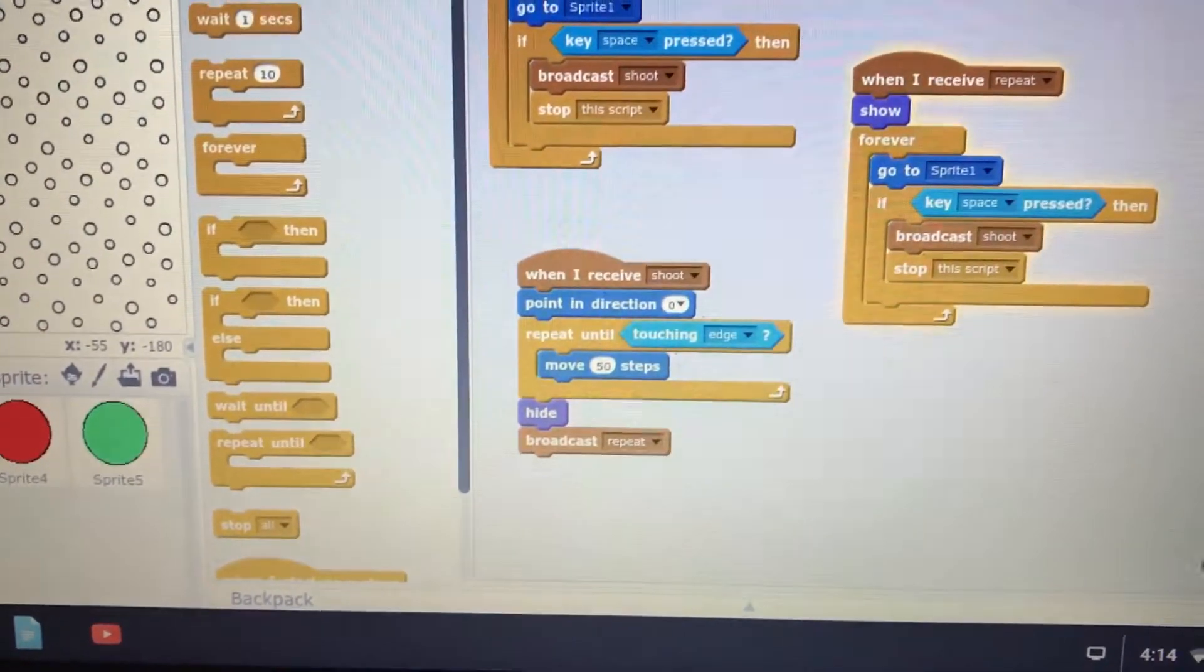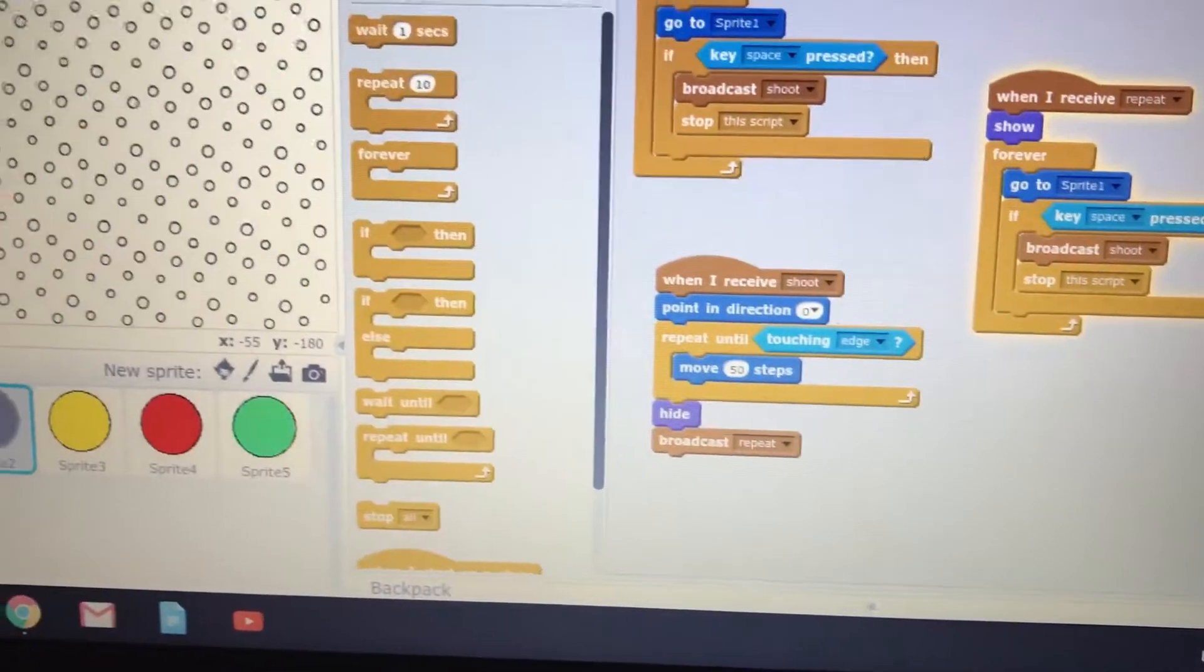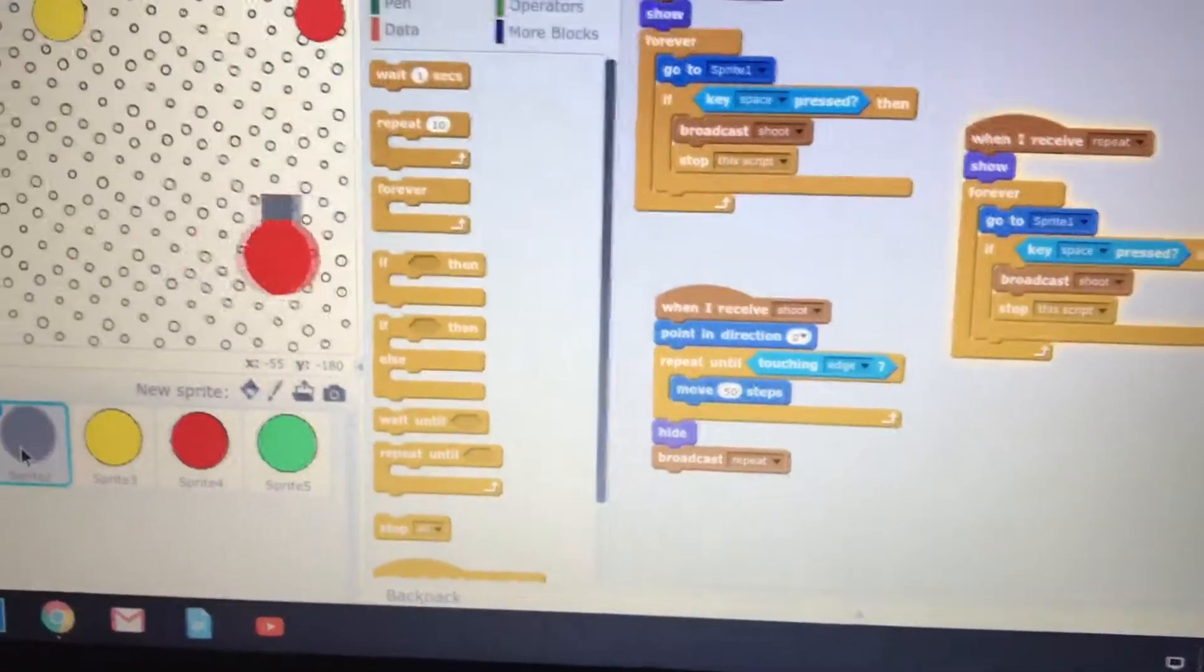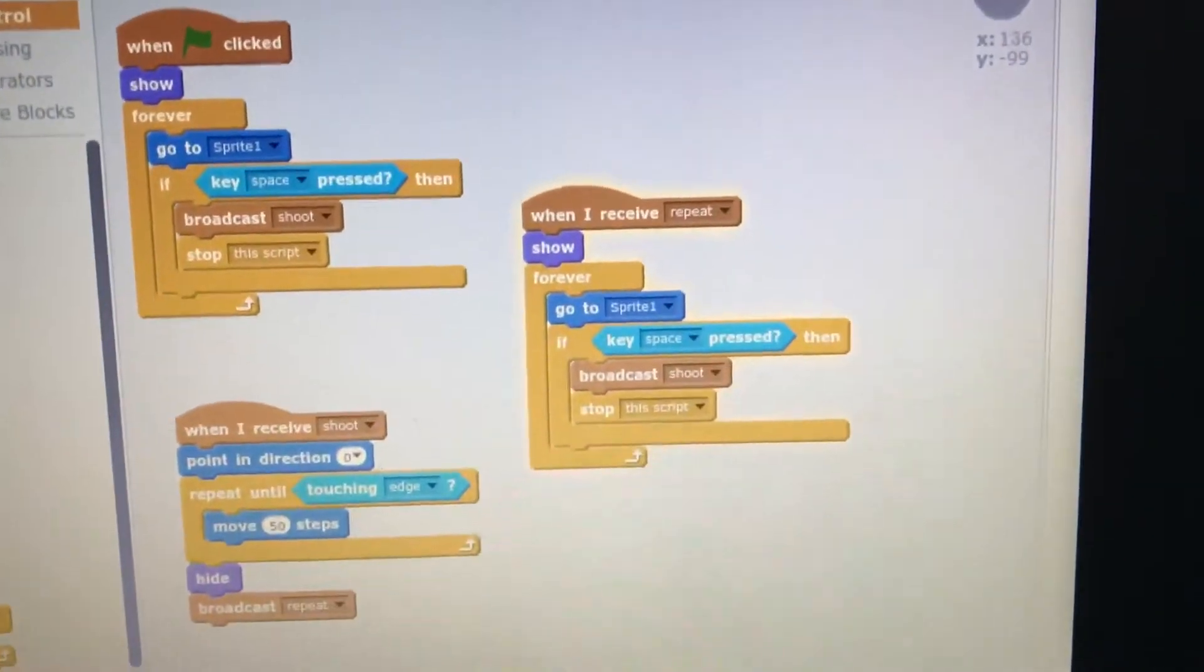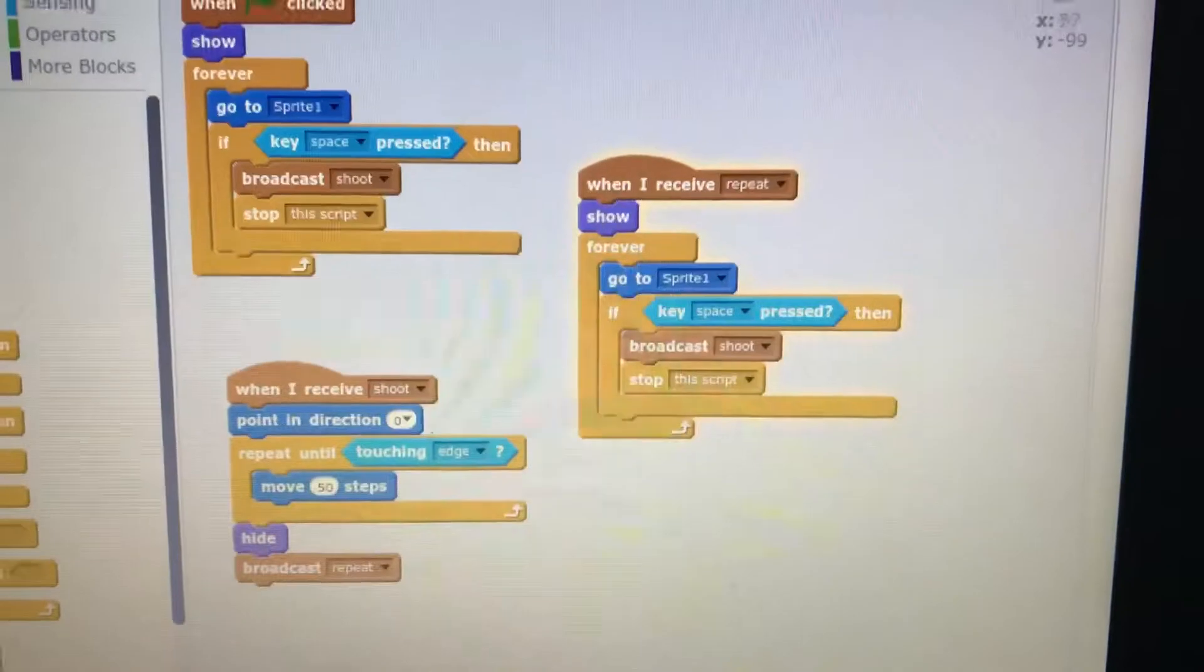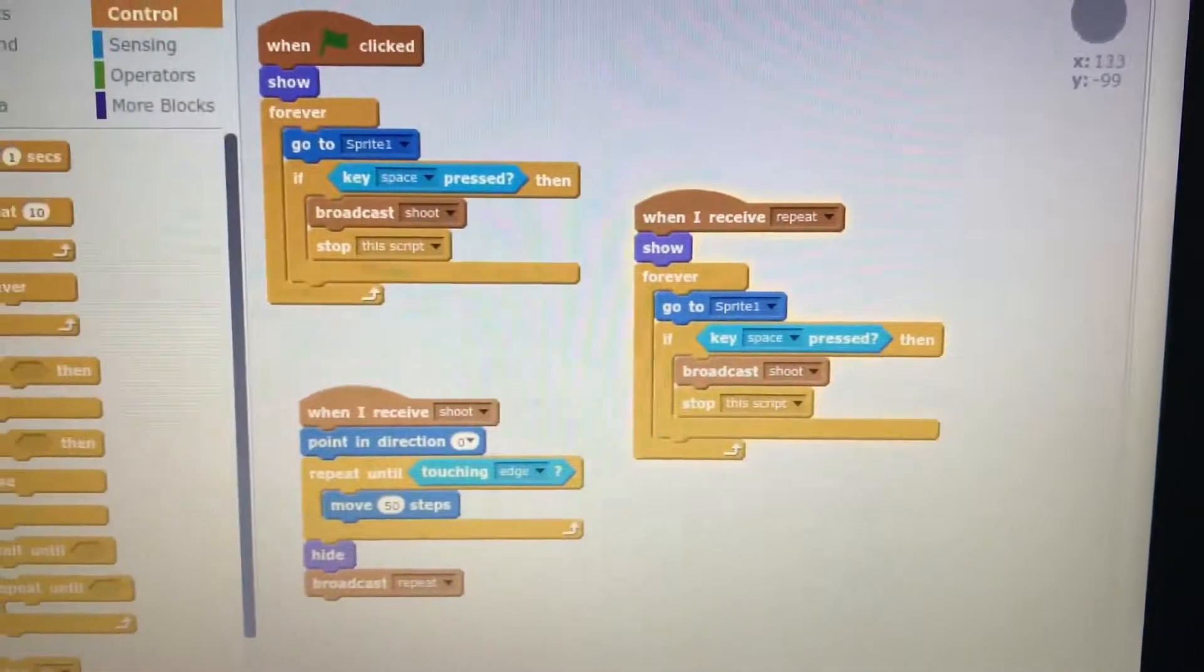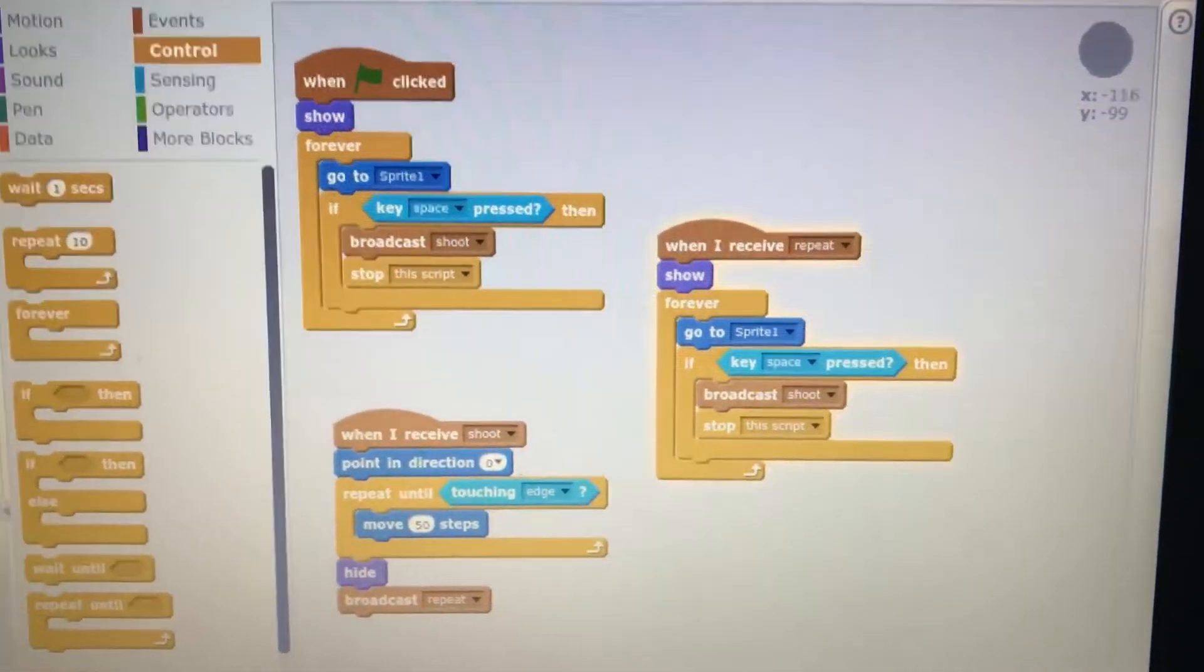Repeat until touching edge, and then you move 50 steps, and it goes up, and then you hide it, so then you can't see the ball. And then you broadcast something that's called repeat, and then when you receive repeat, it shows it. And forever, it's pretty much the same one as the very first one.